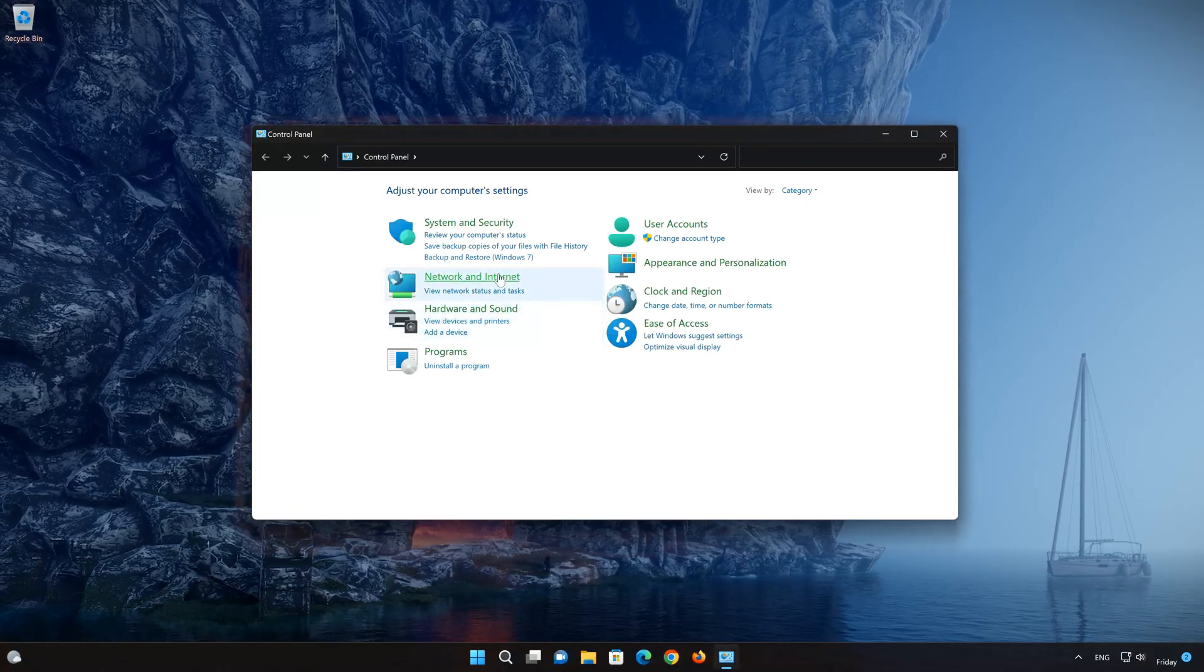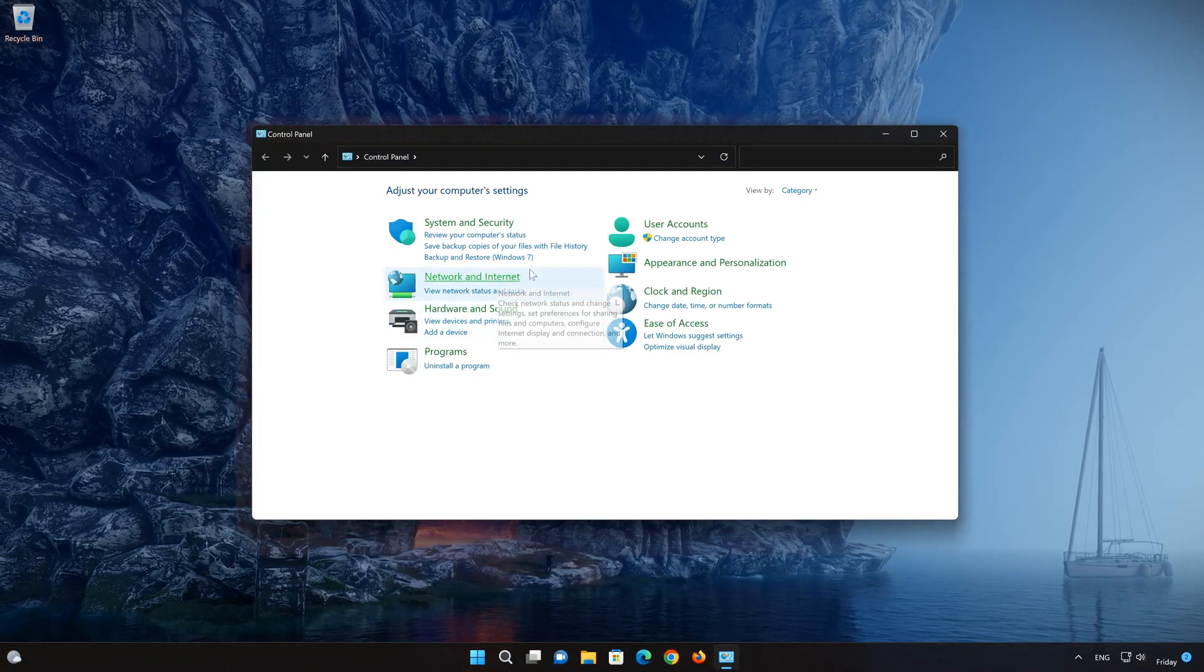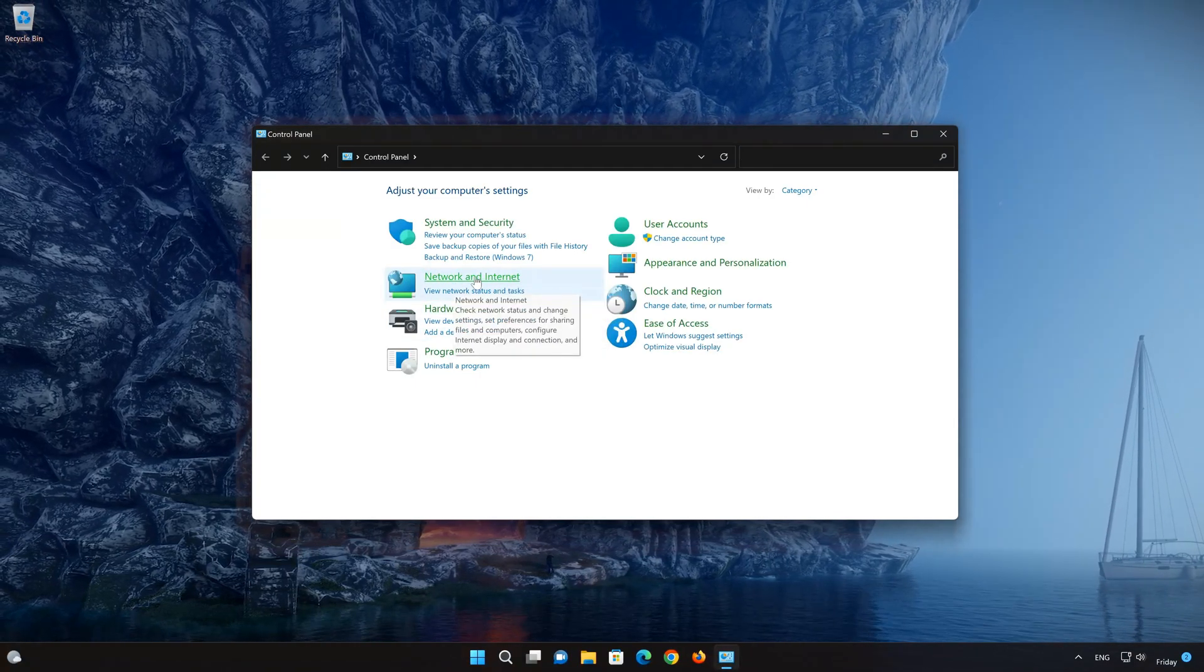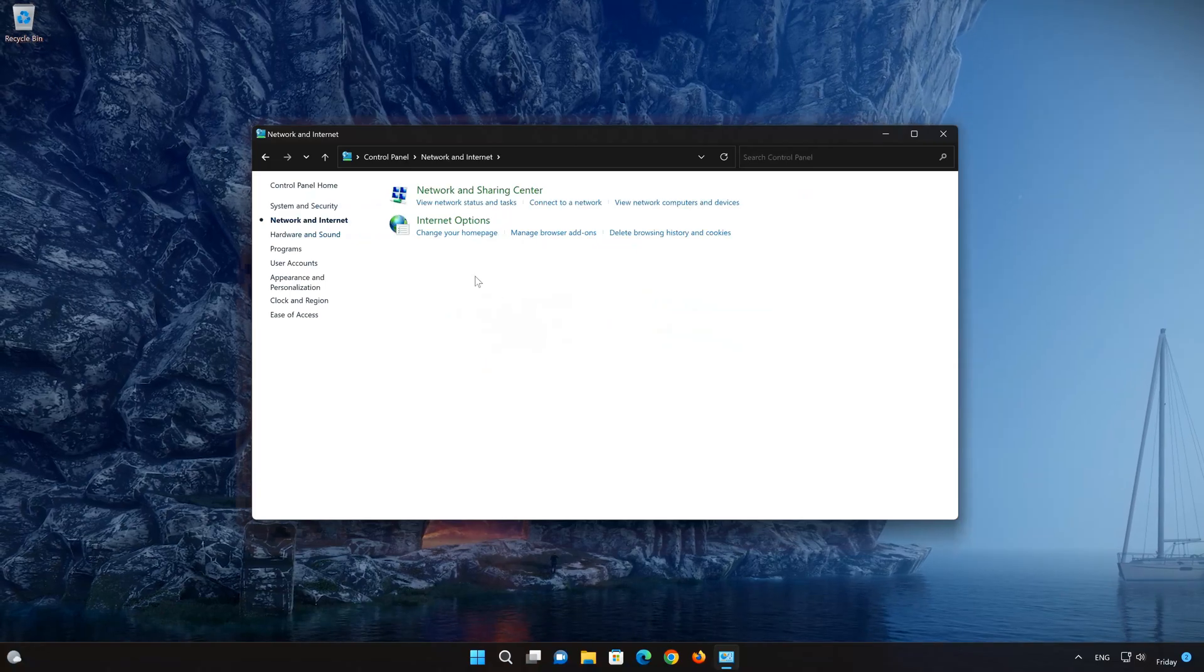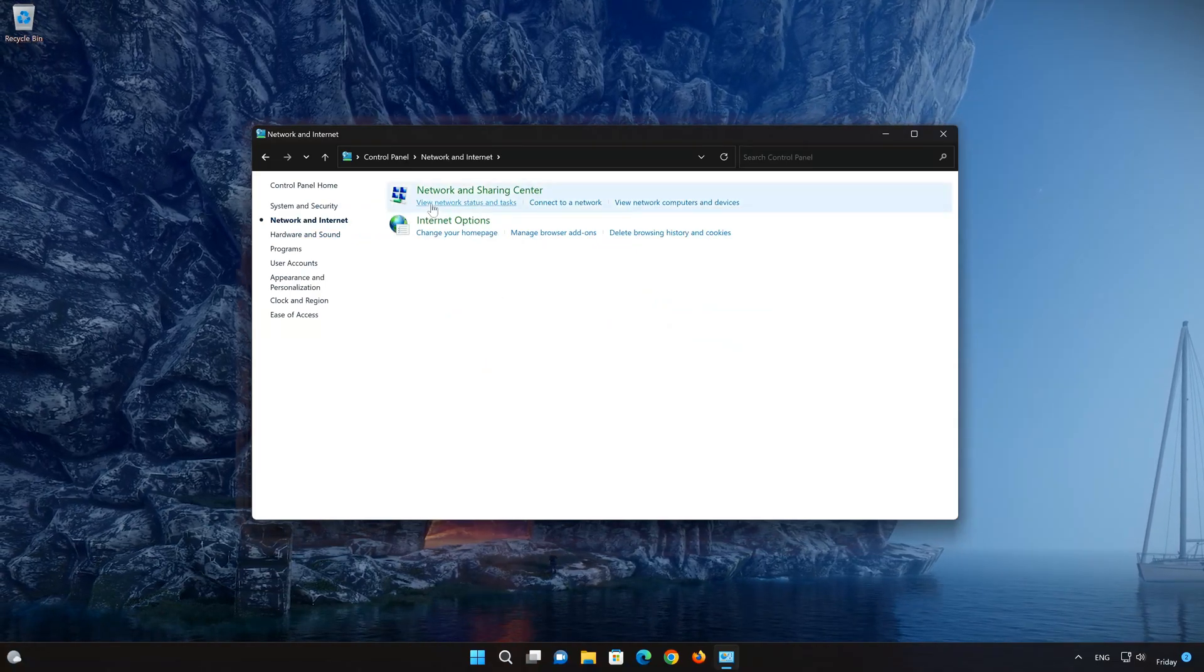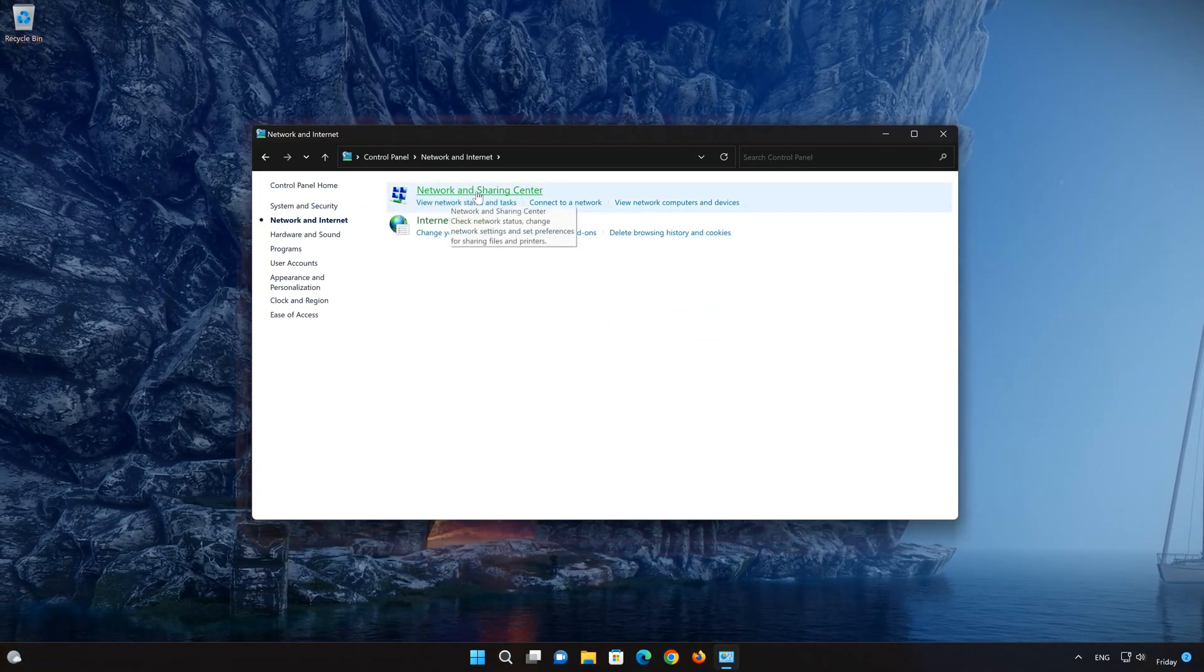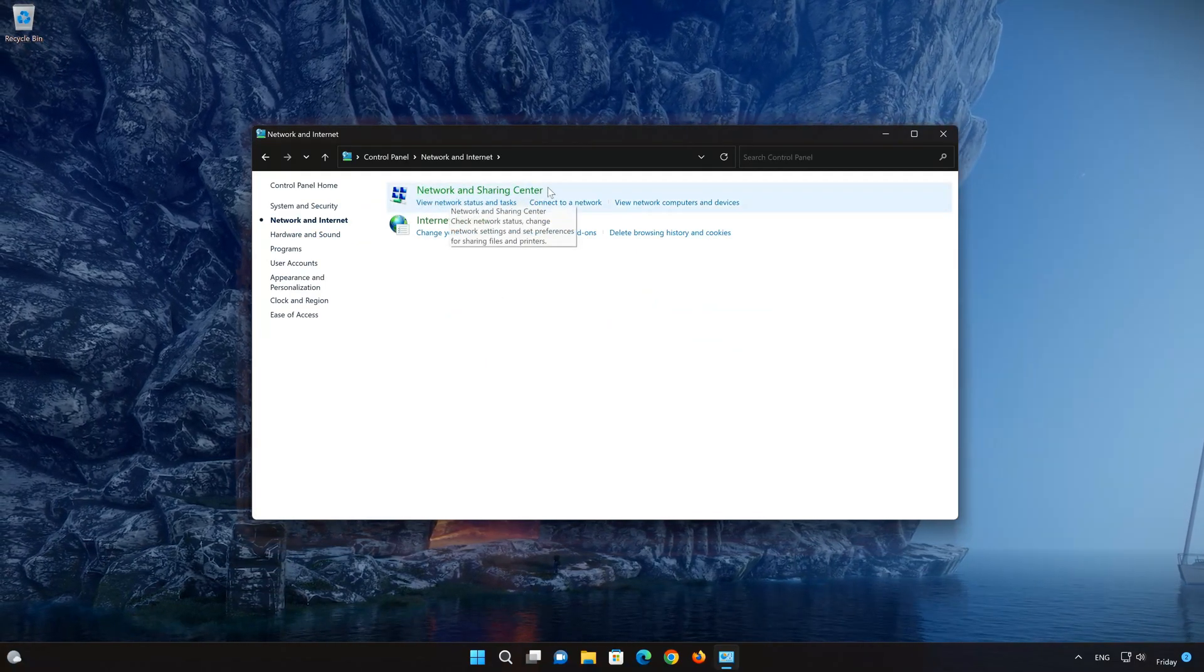Click on Network and Internet. Open Network and Sharing Center.